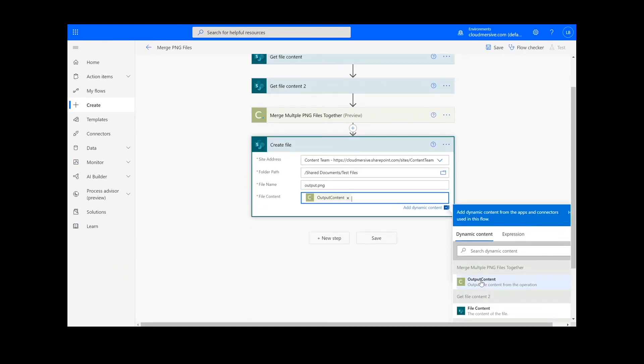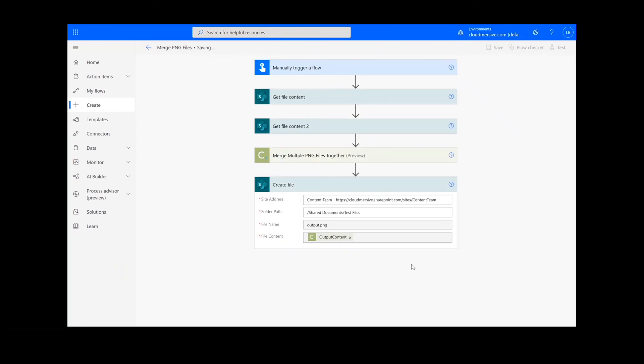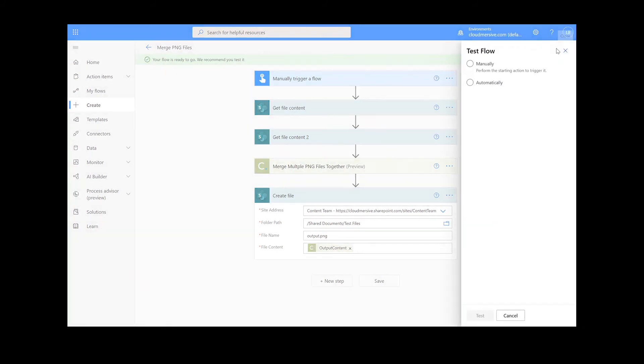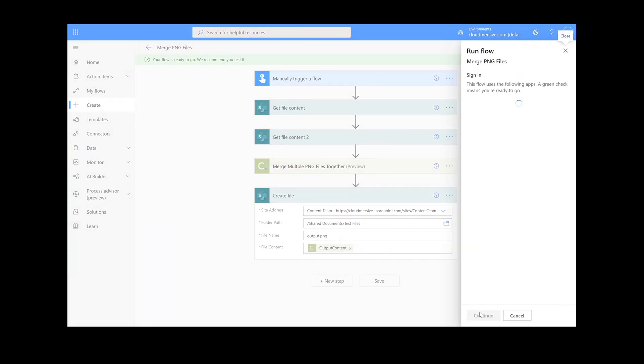Once this information is filled out, we can click the Save button at the bottom of the screen. It will take a moment to save your information, but once it's complete, you can click the Test button in the top right-hand corner. We will choose the Manual option for testing the file, hit the second Test button, and then Continue.